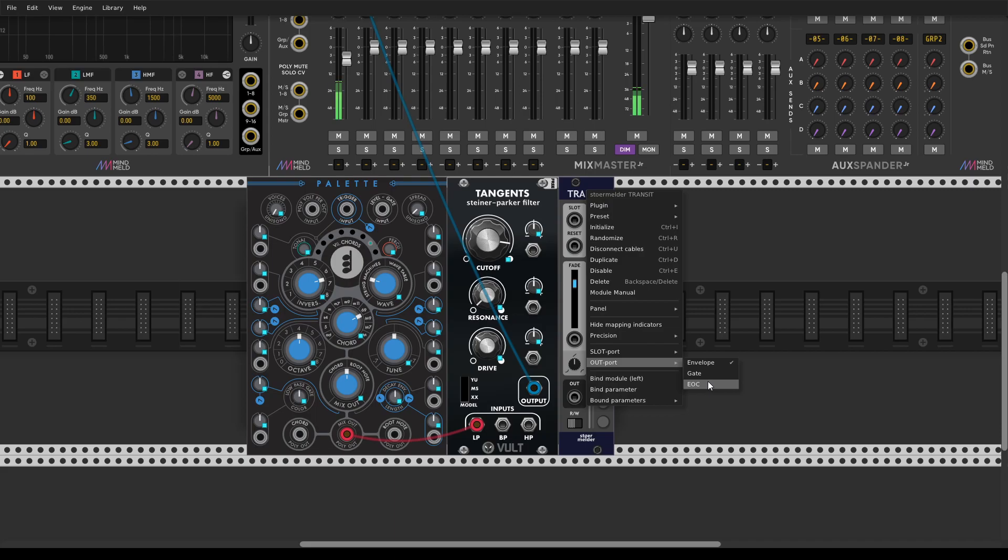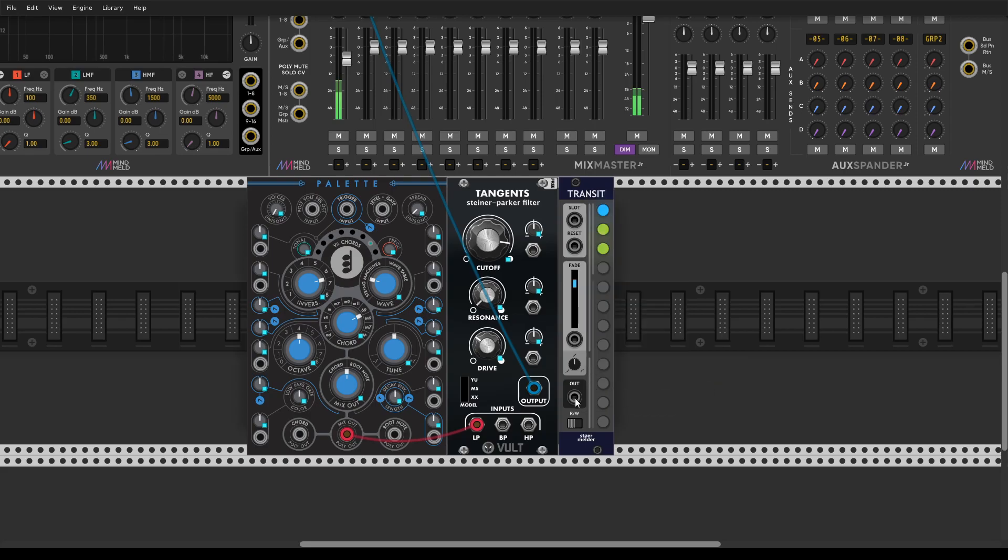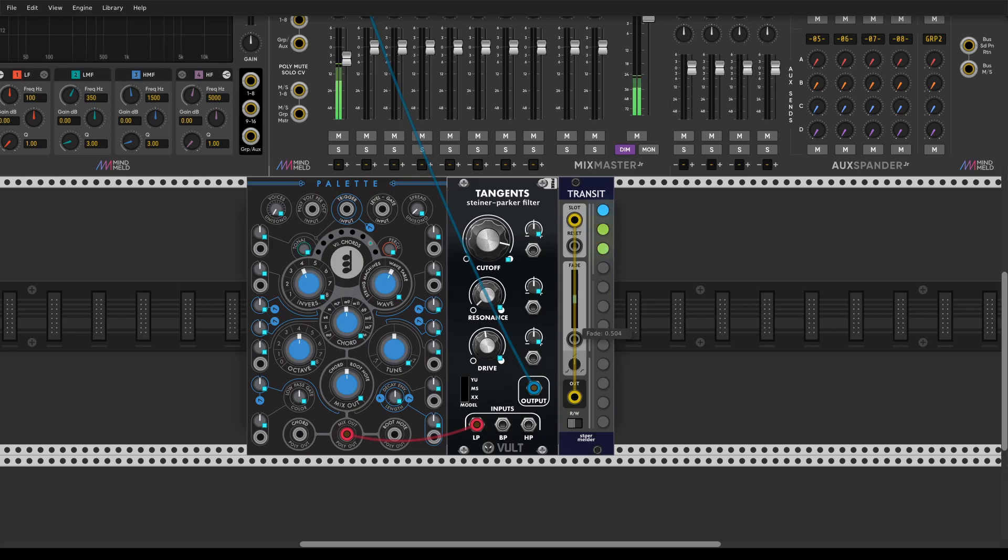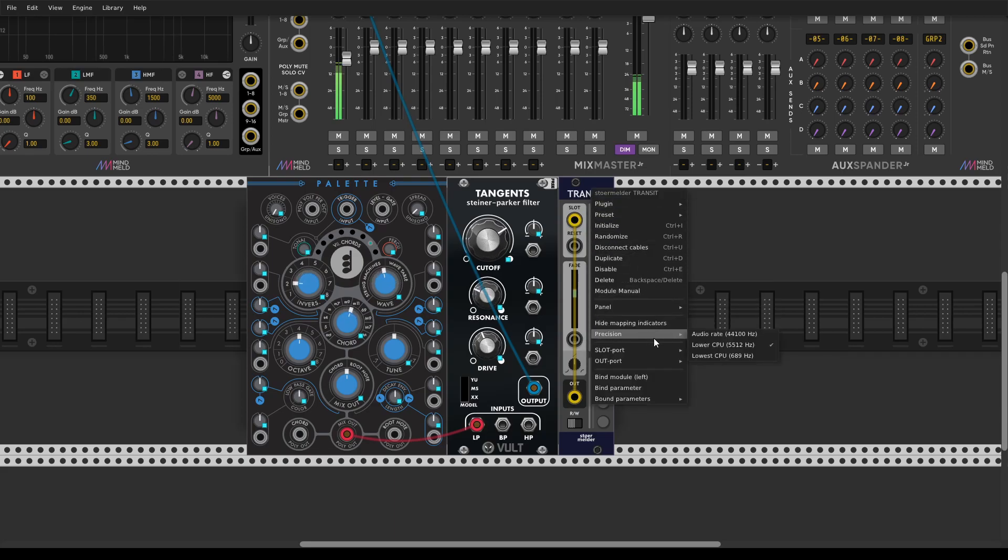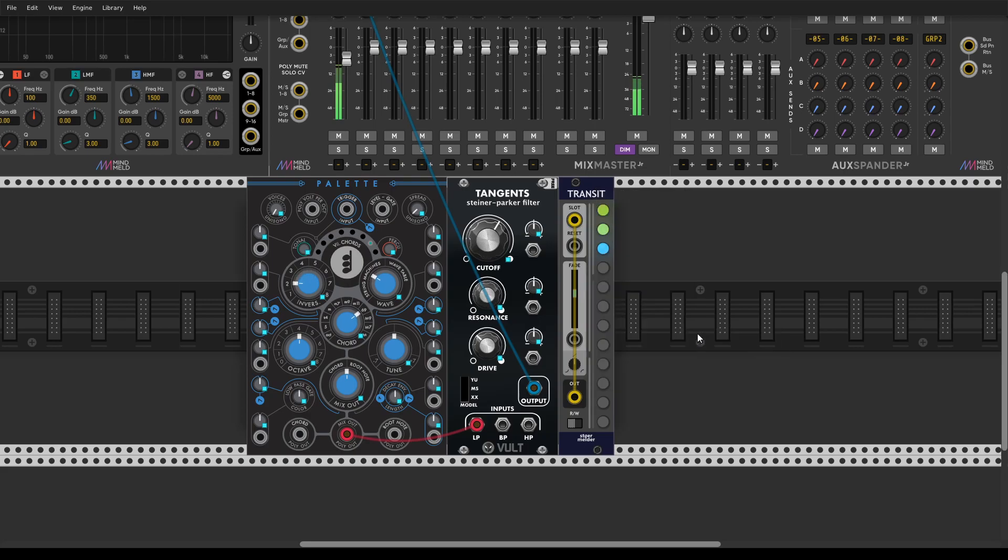Let's start with the EOC, we can just map to the slot and we will get an endless morphing between snapshots, something like that. You can increase the precision as well.